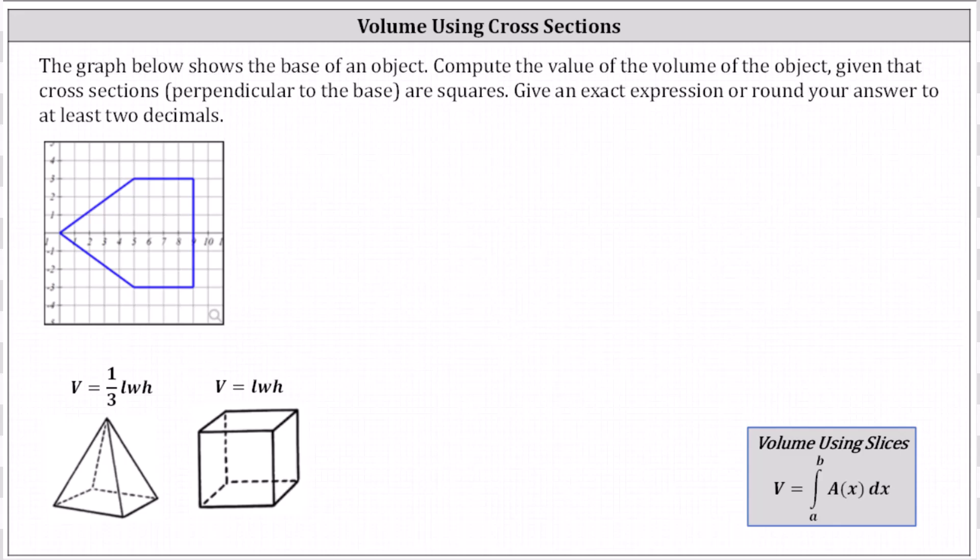The graph below shows the base of an object. Compute the value of the volume of the object given that cross sections perpendicular to the base are squares. We'll determine the volume two ways: first using geometric formulas, and then using integration with the method of volume by slices.